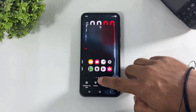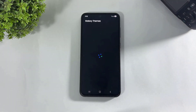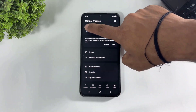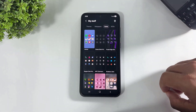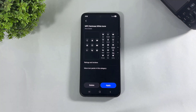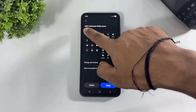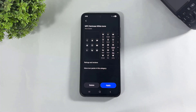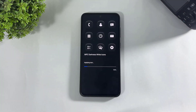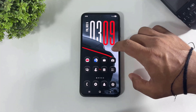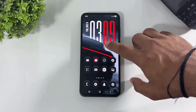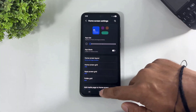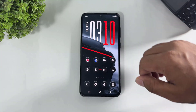Now go to Themes and apply dark icons. Search for 'MPC Darkness White Icons', download and apply these icons — they're absolutely free. Now set a small app icon size.